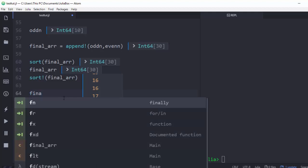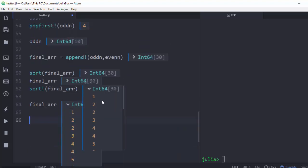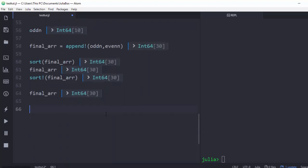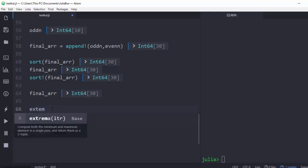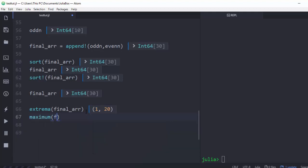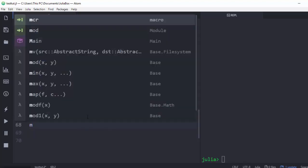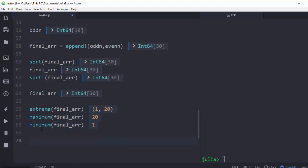You can also use extrema on an array, which returns both the minimum and maximum values together. For example, extrema(final_array) prints the minimum as 1 and the maximum as 20. You can also call maximum and minimum individually — maximum(final_array) returns 20 and minimum(final_array) returns 1.